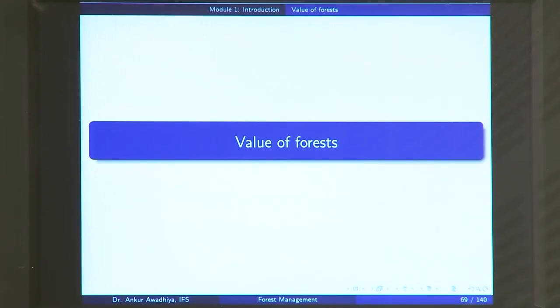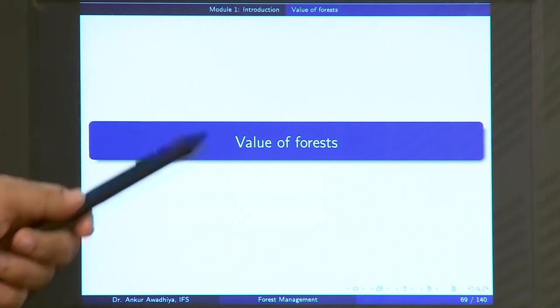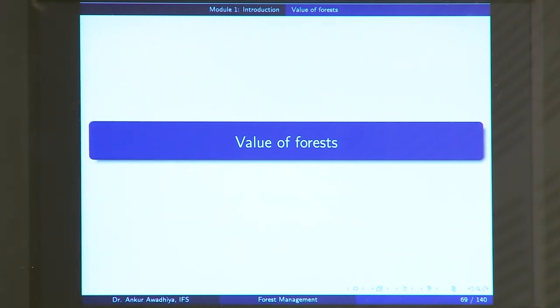Like everything, forests have a price and forests have a value. Price is something that we pay to get something. For instance, if you want to purchase this pin, you will have to pay something — that is the price. Similarly, if you want to set up a forest, then you will have to designate certain land that you will not be using for other purposes, such as making a mall or residential apartments. So that is the price that you are paying.